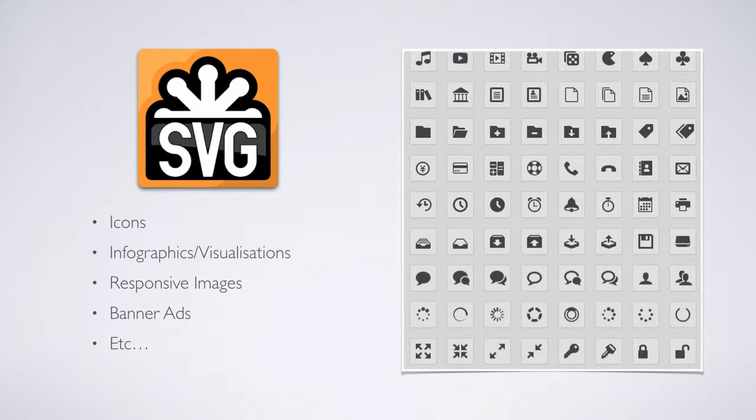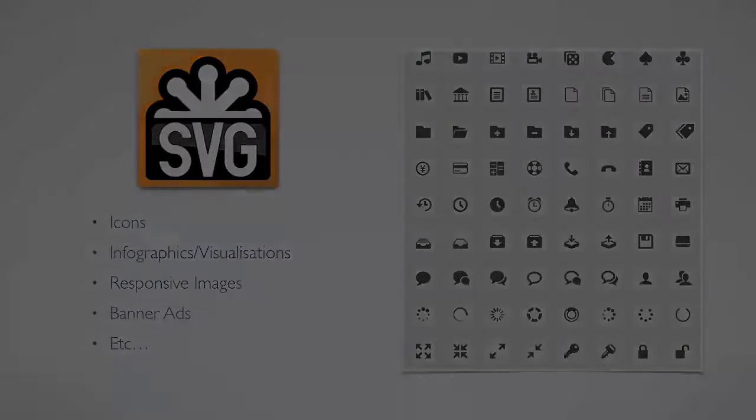We're seeing it used in icons and icon sets, a lot of infographic tools use it, a lot of info visualizations and responsive images, and even banner ads now are switching over from the old Flash format to the new light portable SVG format.